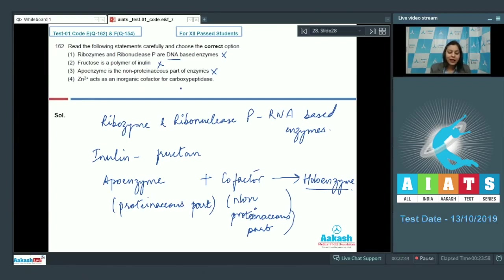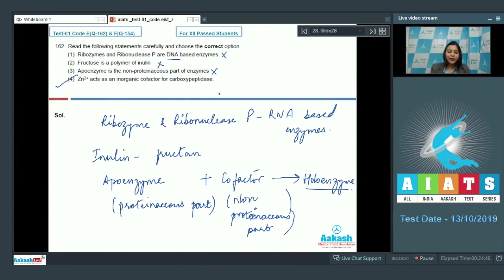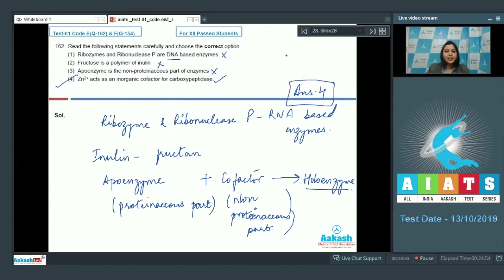Option number four: Zinc acts as an inorganic cofactor for carboxypeptidase. This is absolutely a correct option. Carboxypeptidase is a protease, and zinc acts as an inorganic cofactor for it. So the answer becomes option number four.